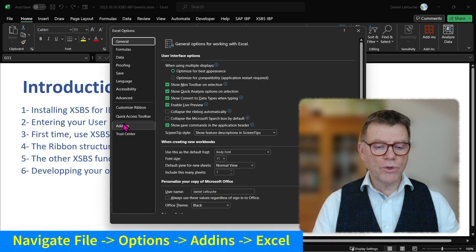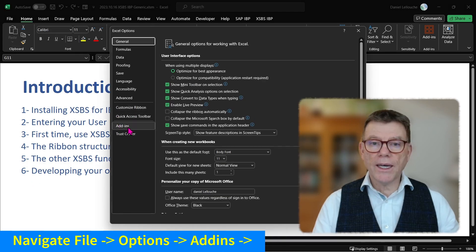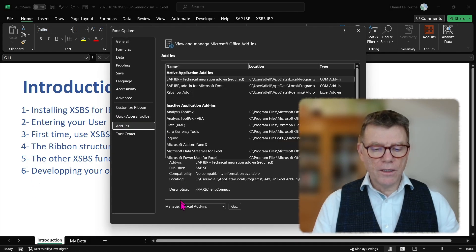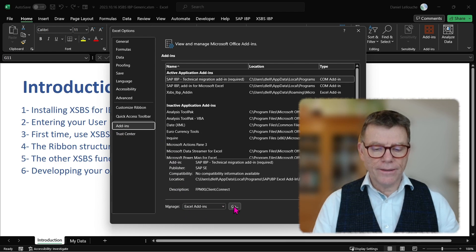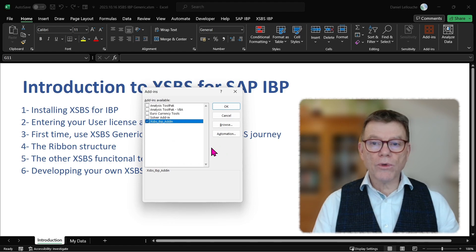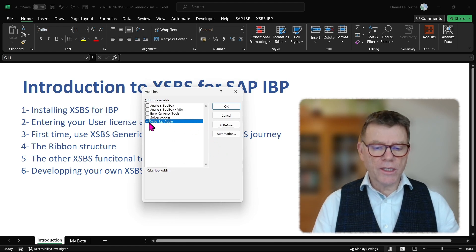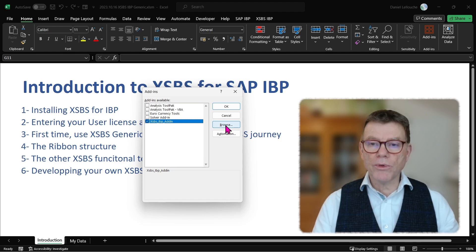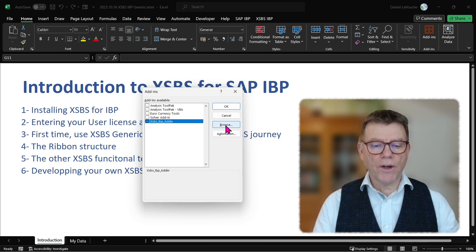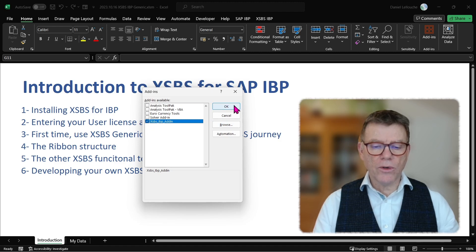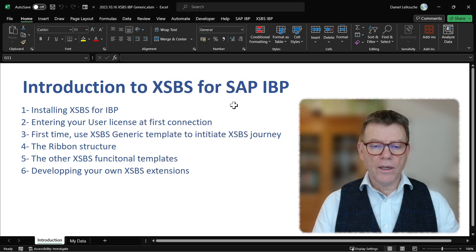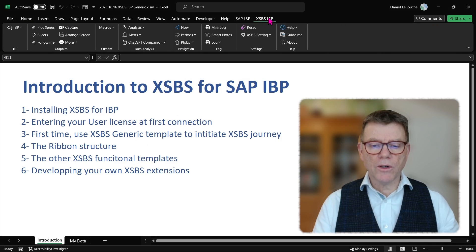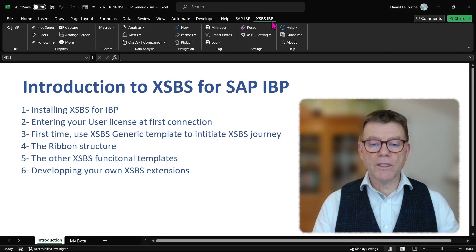And from the options, you navigate to the add-in. From the add-in, you select Excel add-in and just go. From this point, either you have already loaded your package and you see XSBS IBP add-in, or you need to implement it by browsing where you have saved the file we sent you. And once you have selected it and say OK, you can verify that XSBS for IBP is implemented because now you have the XSBS for IBP ribbon.